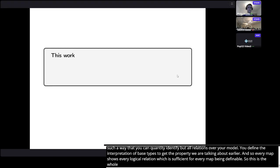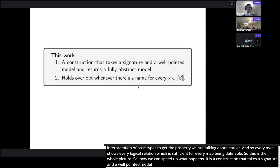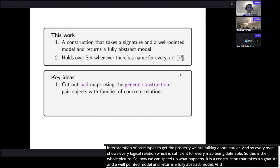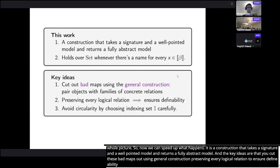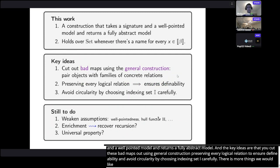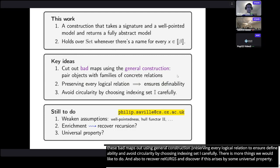To summarize: this is a construction that takes a signature and a well-pointed model and returns a fully abstract model. It always works over Set for any choice of monad, as long as there is a name for every element of the interpretation of the base types. The key ideas are: cut bad maps using the general construction; preserving every logical relation is sufficient to ensure definability; and you avoid circularity by choosing the index set carefully. Future directions include removing the well-pointedness condition, generalizing the right adjoint condition, covering languages with recursion, and examining whether the resulting category arises via some universal property — since it's constructed via a pullback and a product, there may be a limit-like characterization.